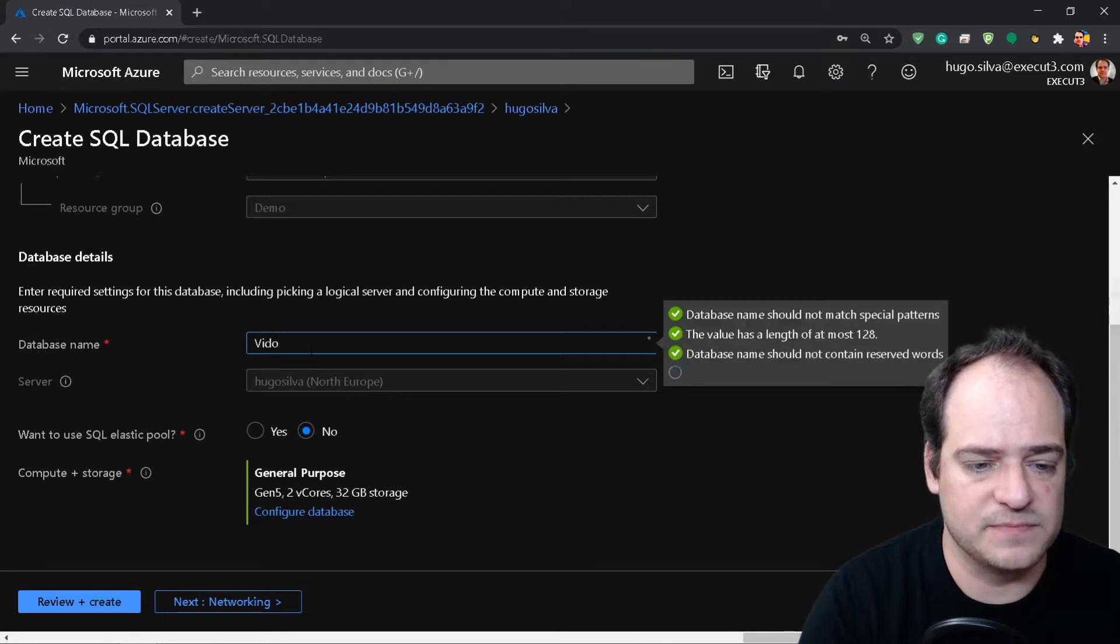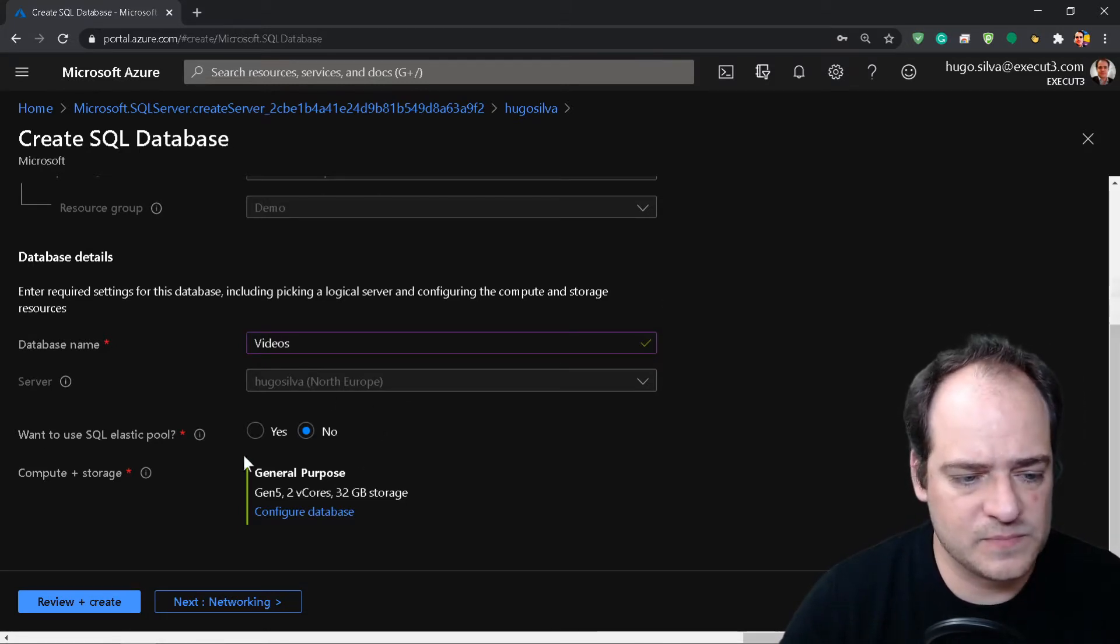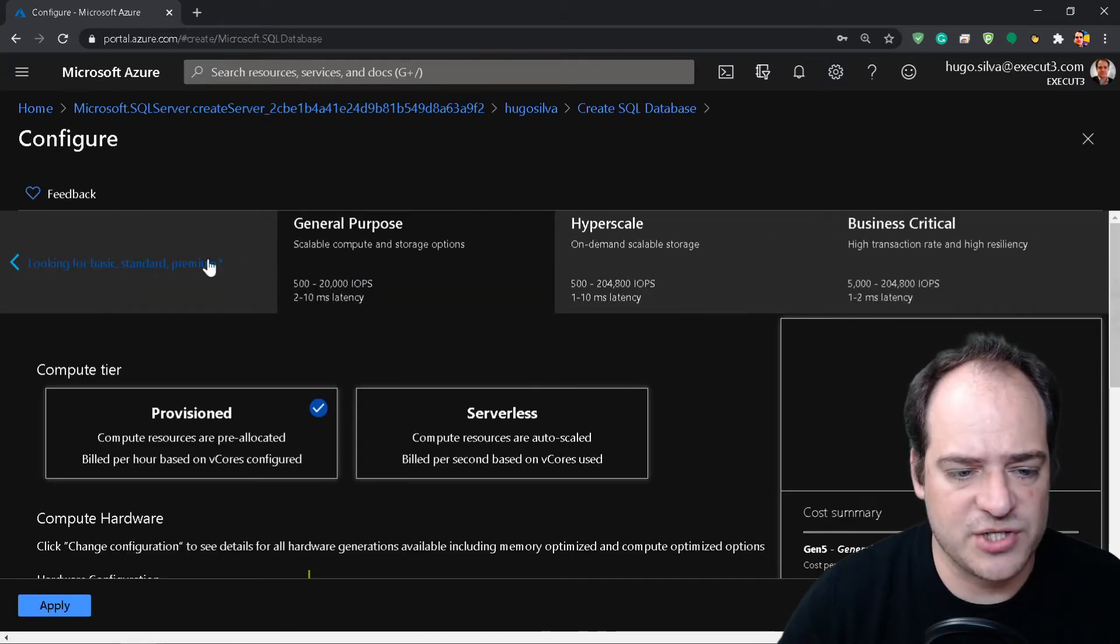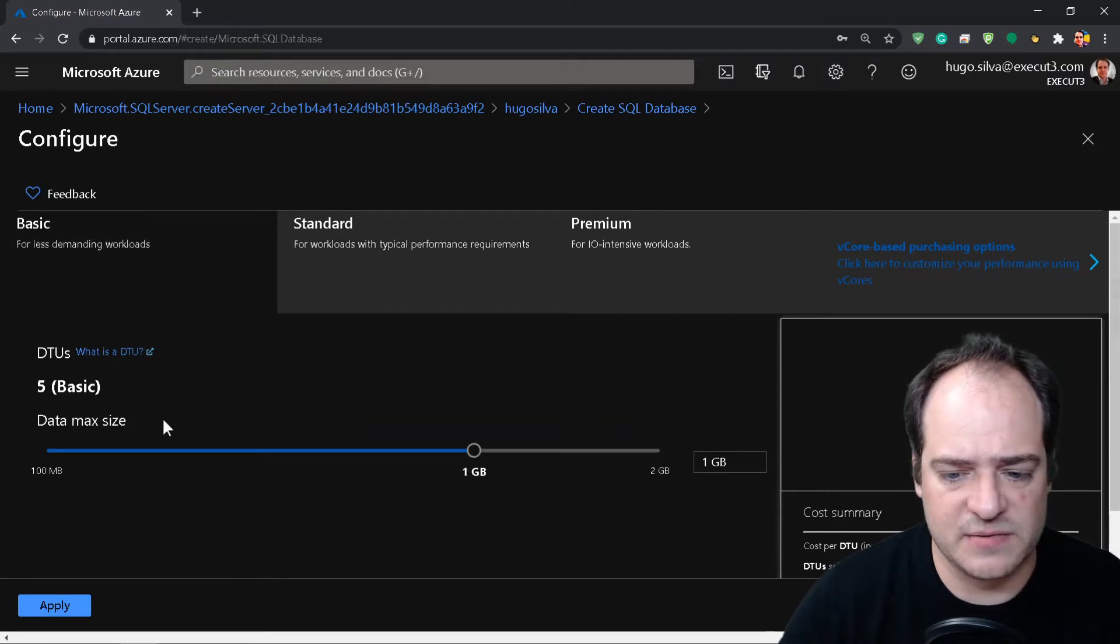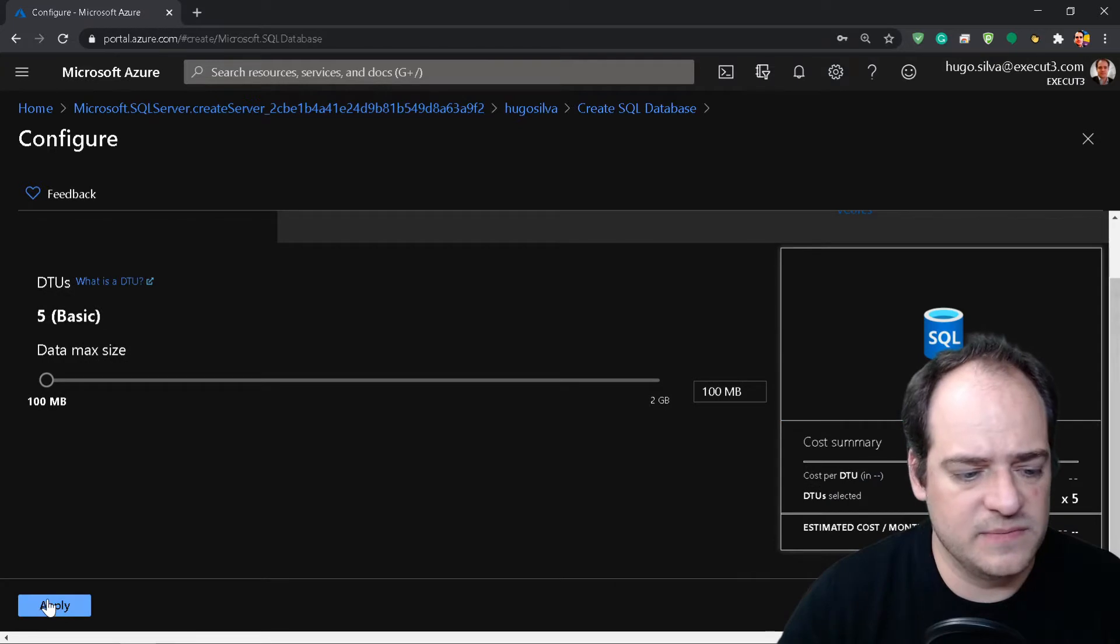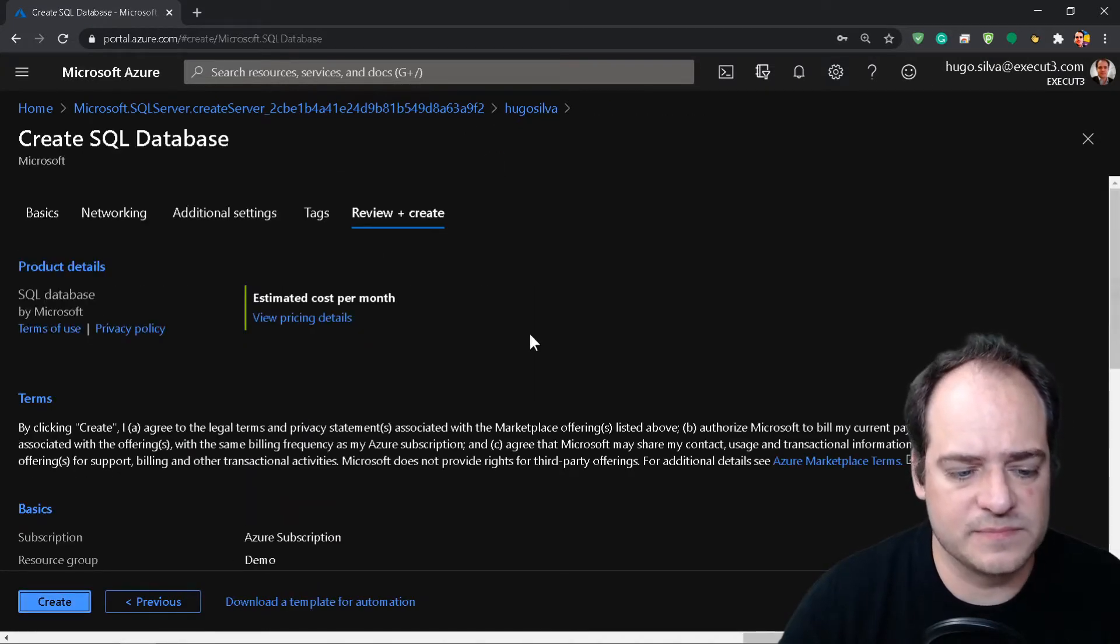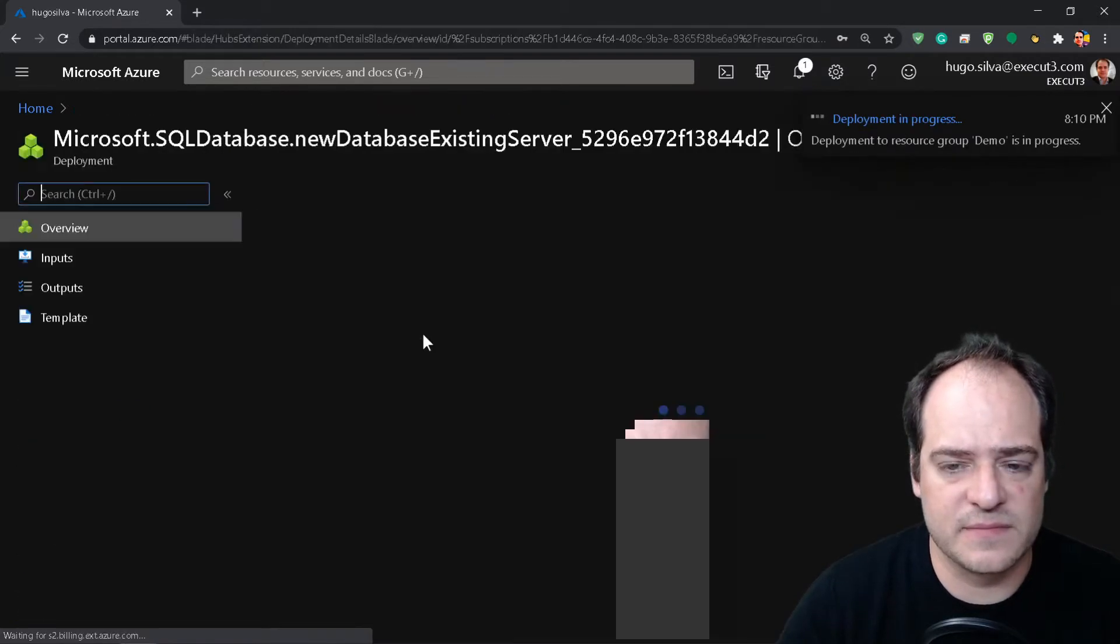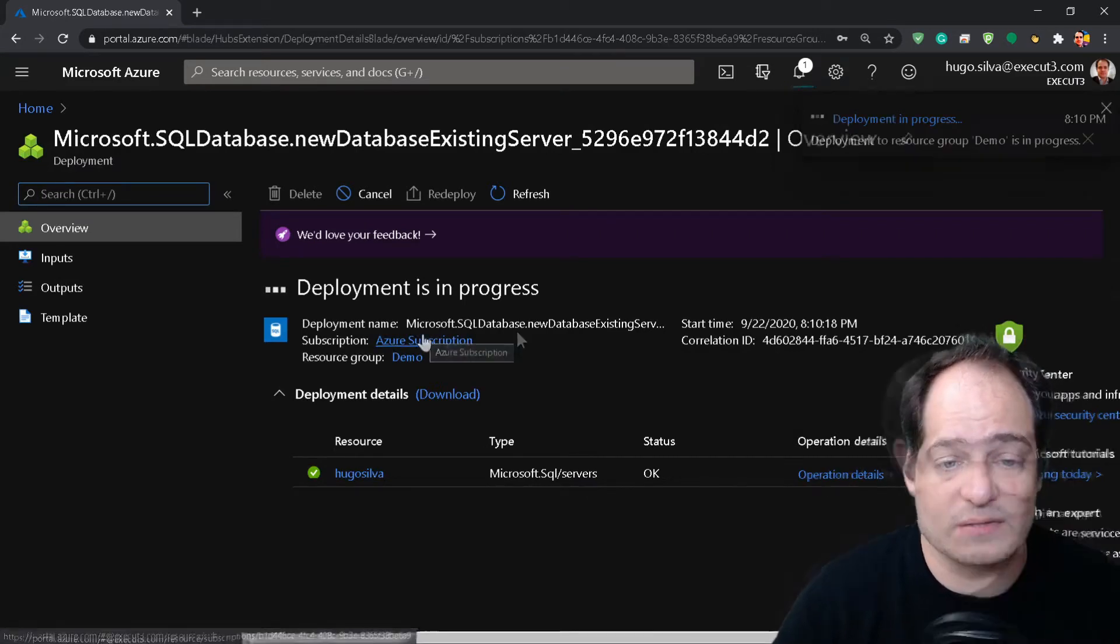The database we're going to call videos. We can change this, let's pick the smallest one, apply, and create. Once again this may take a while.